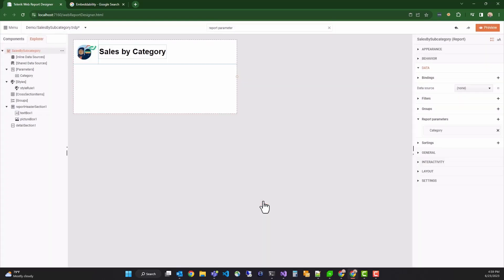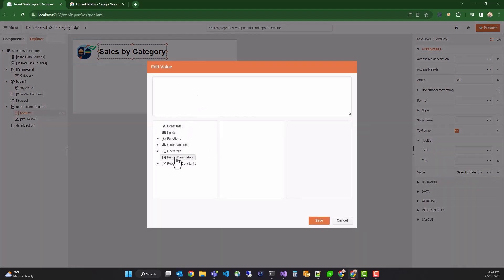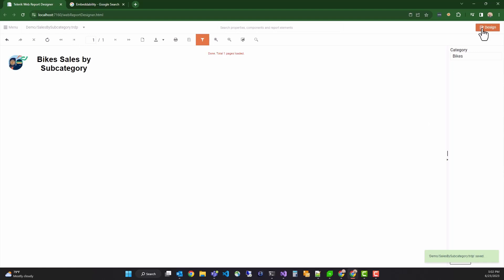Now, we'll update the title dynamically using the new report parameter. Select the text box and open the expression editor for the value field. You can simply double click the category value property under report parameters and update the expression by concatenating a string at the end of the value. We'll save and preview the report. You can see the rendering engine is using the category value to evaluate the expression when generating the text box content.